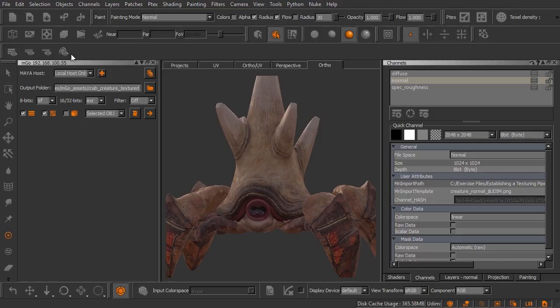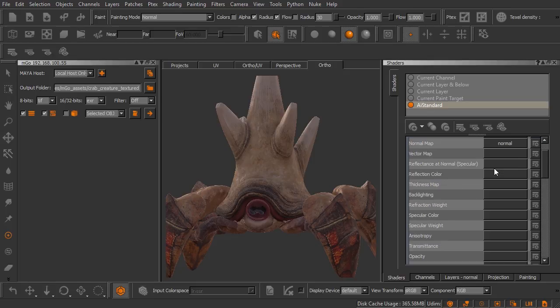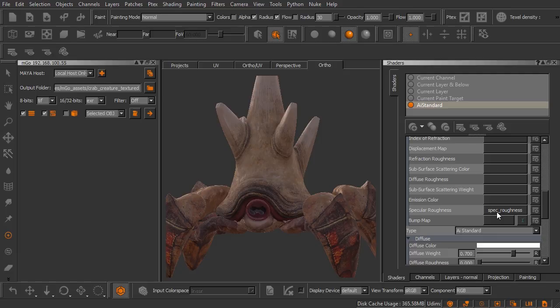There's some options here inside this palette we're going to go over really quickly here. But just so you know I am using an AI standard shader inside this project and it has three inputs: one for diffuse, one for normal, and one for specular roughness.